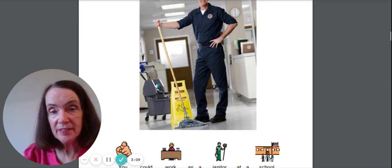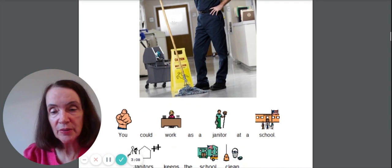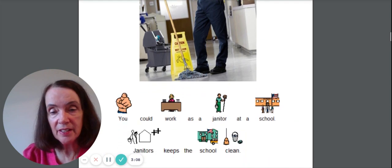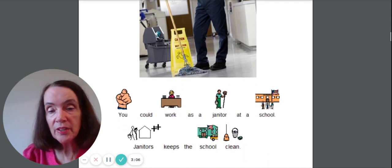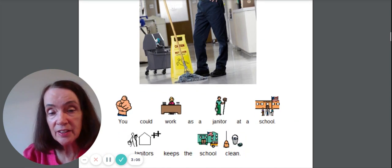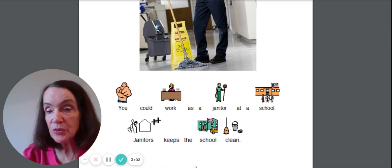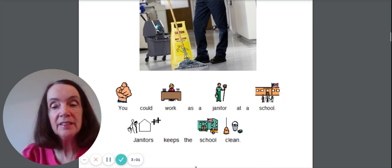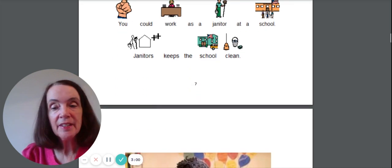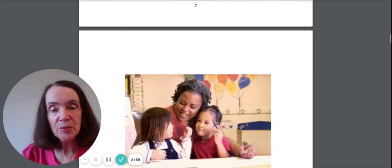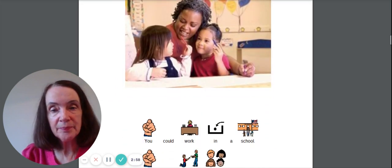What is this guy doing? Let's see. You could work as a janitor at a school. Janitors keep the school clean. That's an important job.